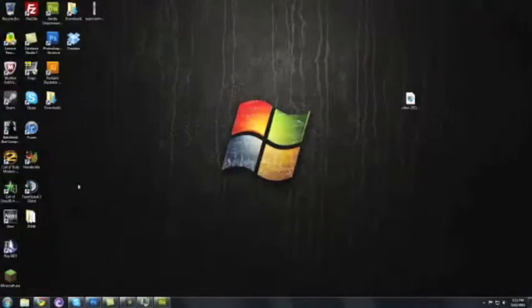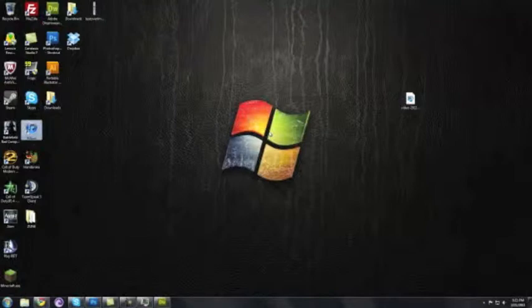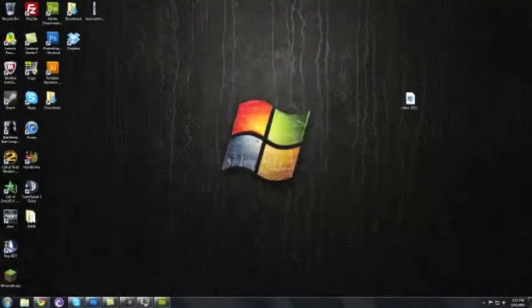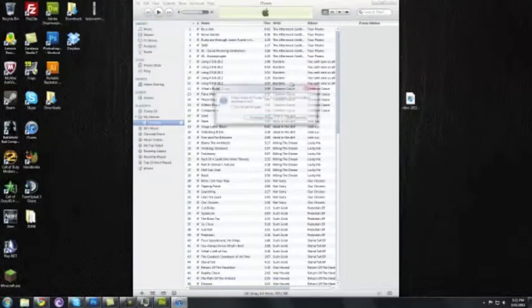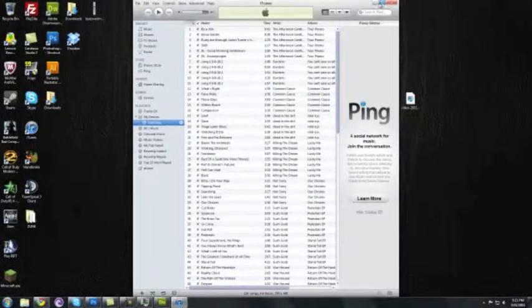I want to listen to some music too. So I'm going to open iTunes. So we got iTunes open now.